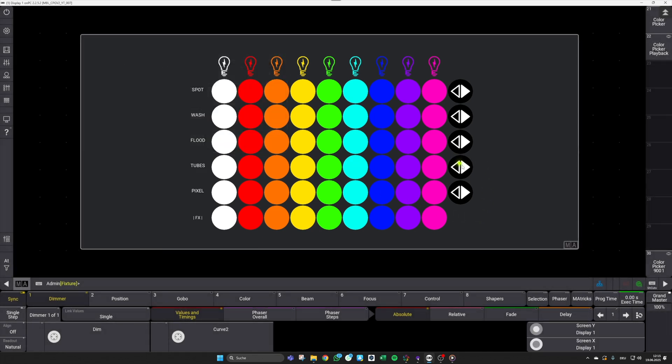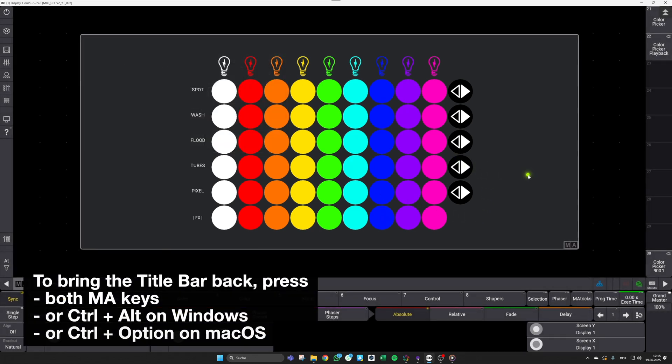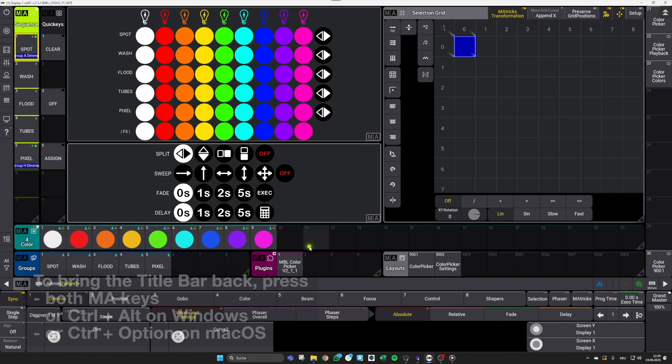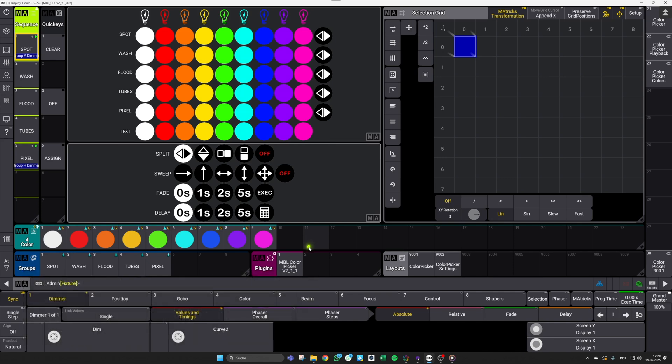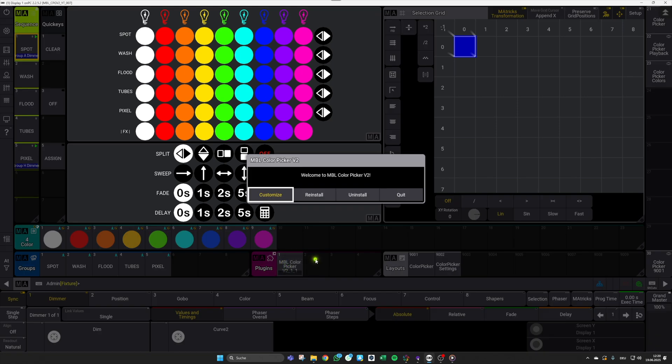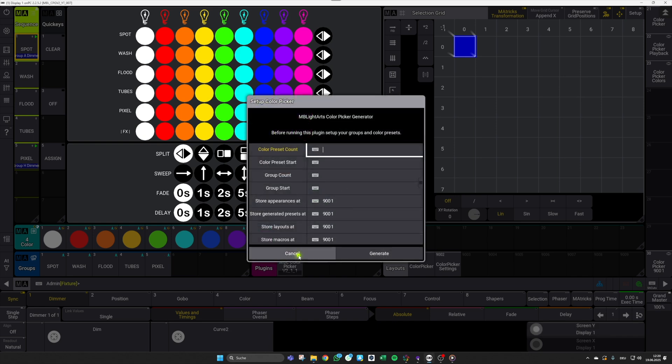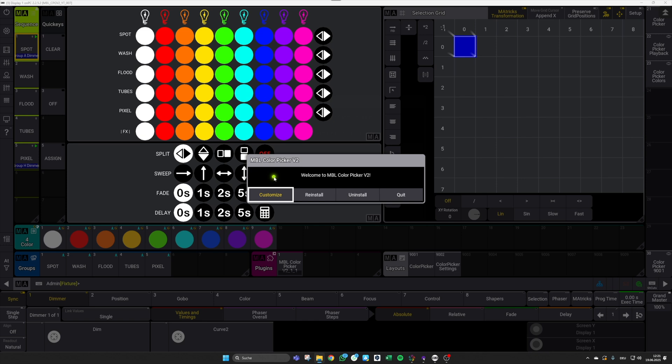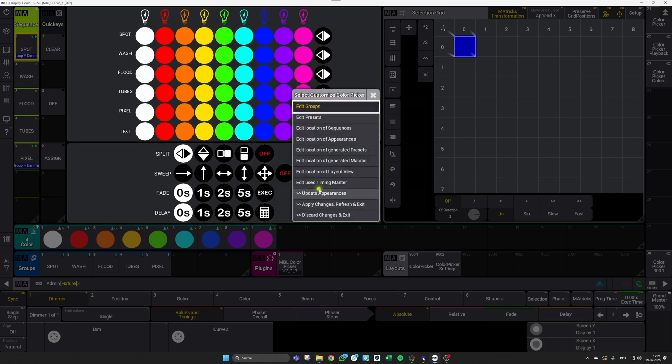After the initial setup process, it is possible to further modify the color picker. Therefore, simply hit the plugin again. Now you can either customize it further, reinstall the entire plugin, or uninstall everything. So this means all the layouts and elements in the background will be deleted. As an example, I will now customize the color picker a bit further and, for example, add some new presets and remove an existing group.